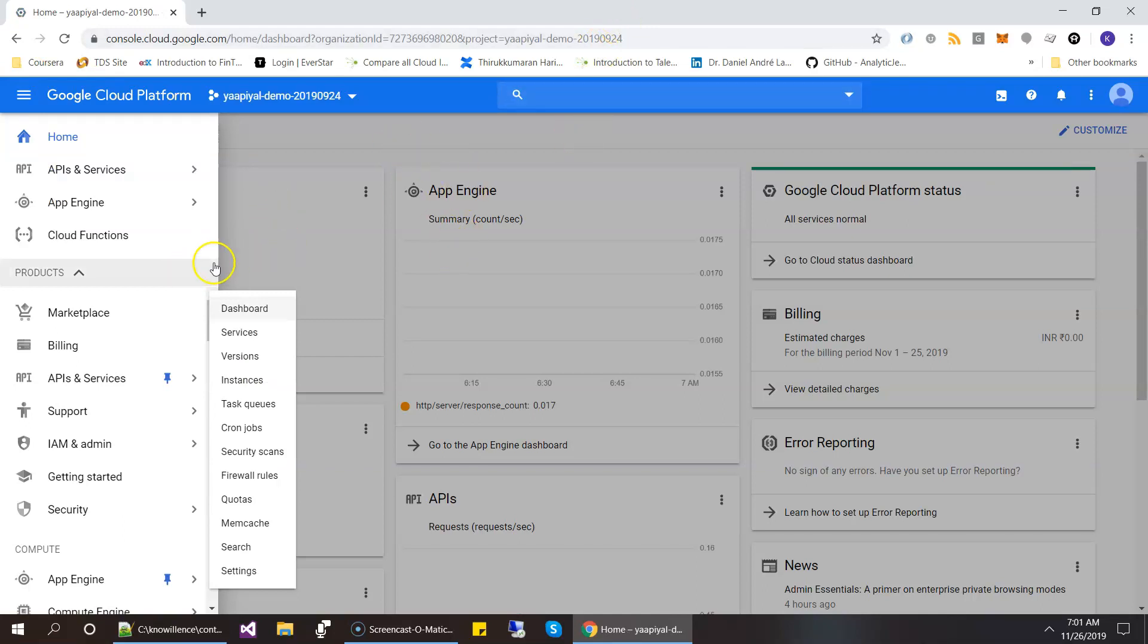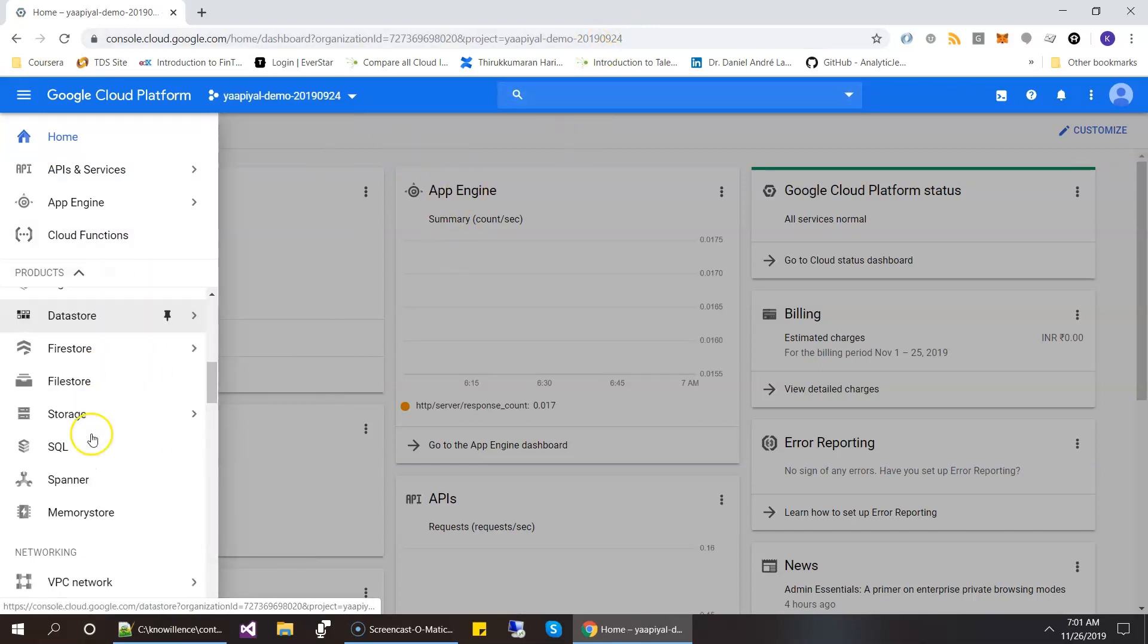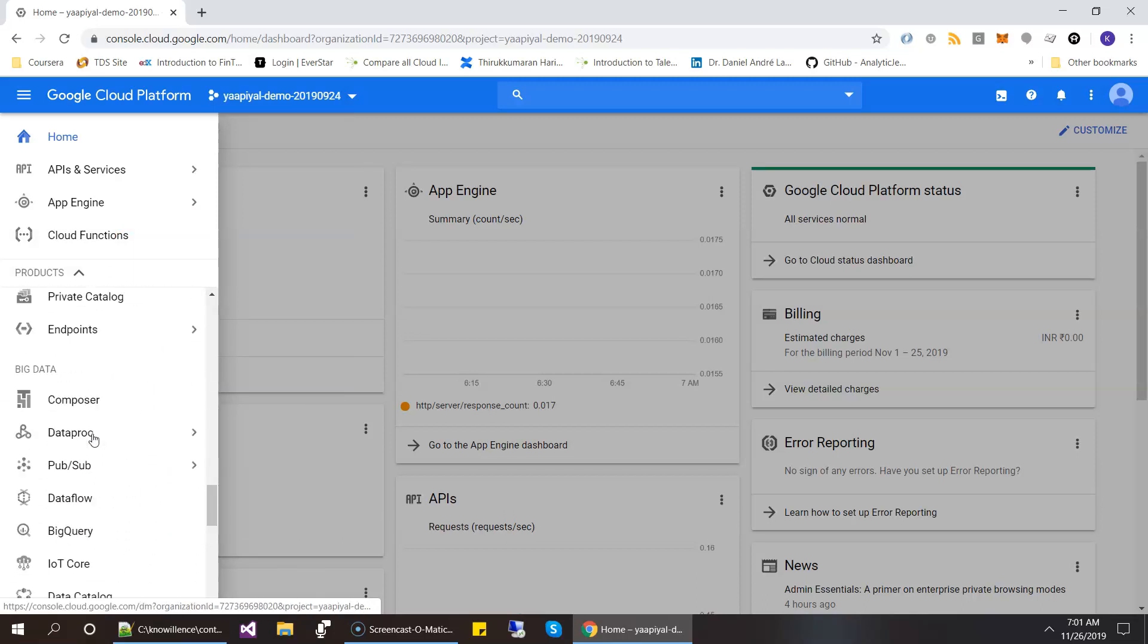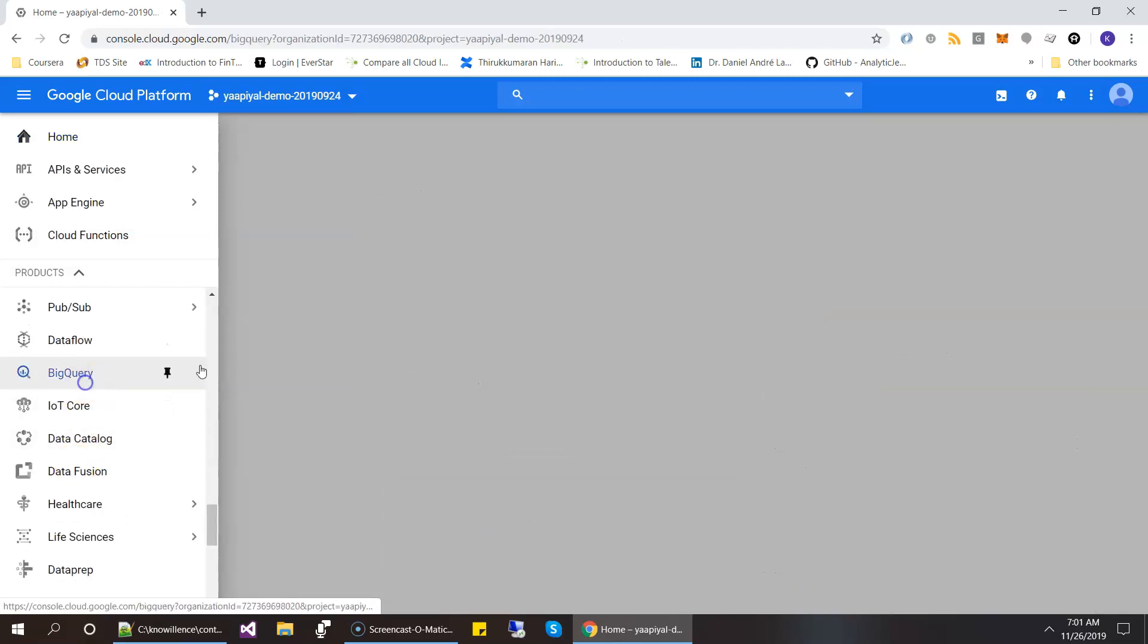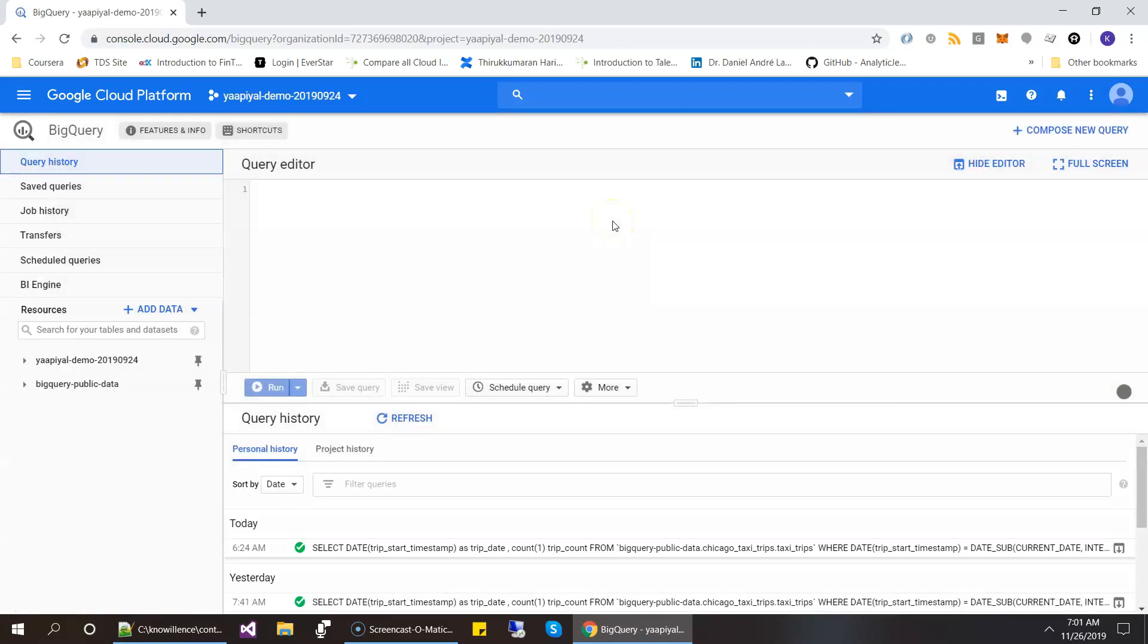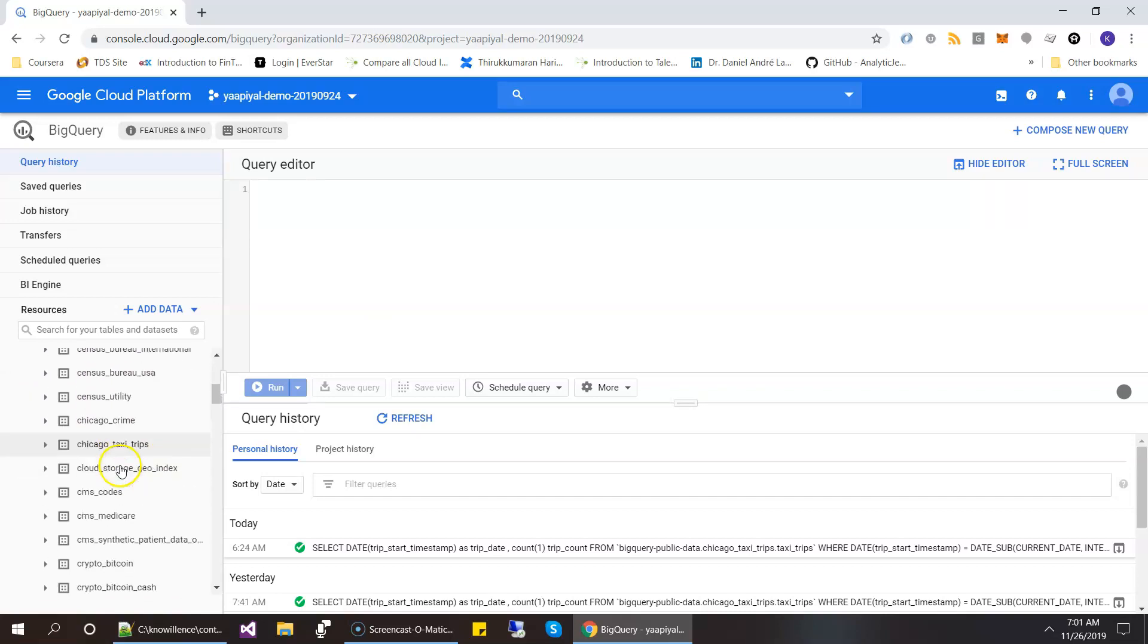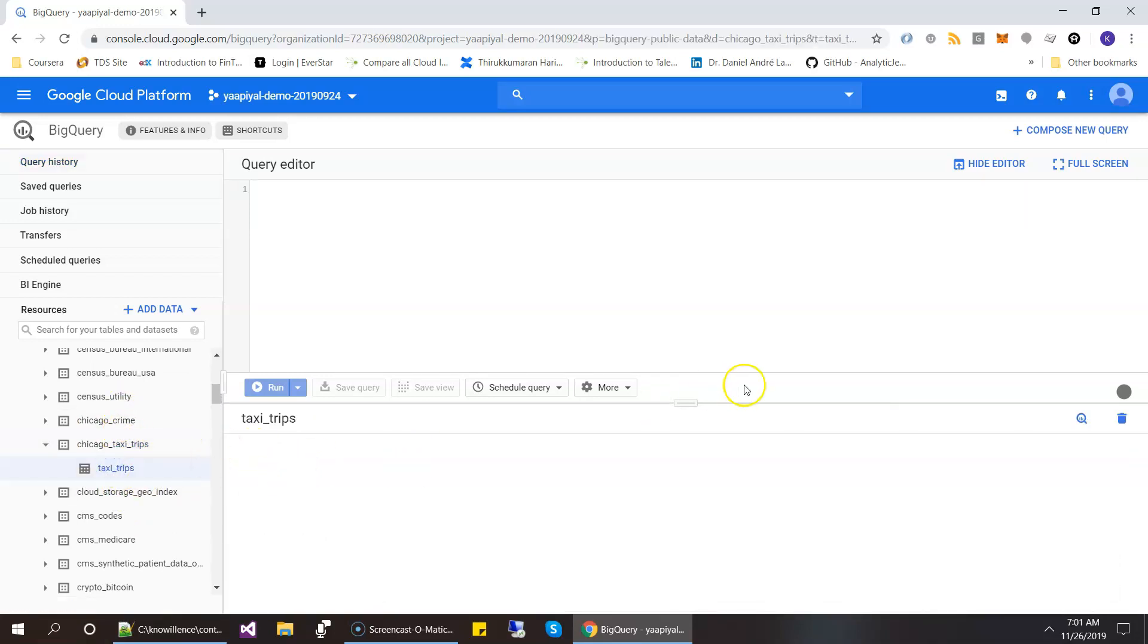Okay, now moving back to the BigQuery. So let's move back to BigQuery and then start scheduling some demos. So the demo dataset that I am going to use is Chicago Taxi trips. So I am going to use this.